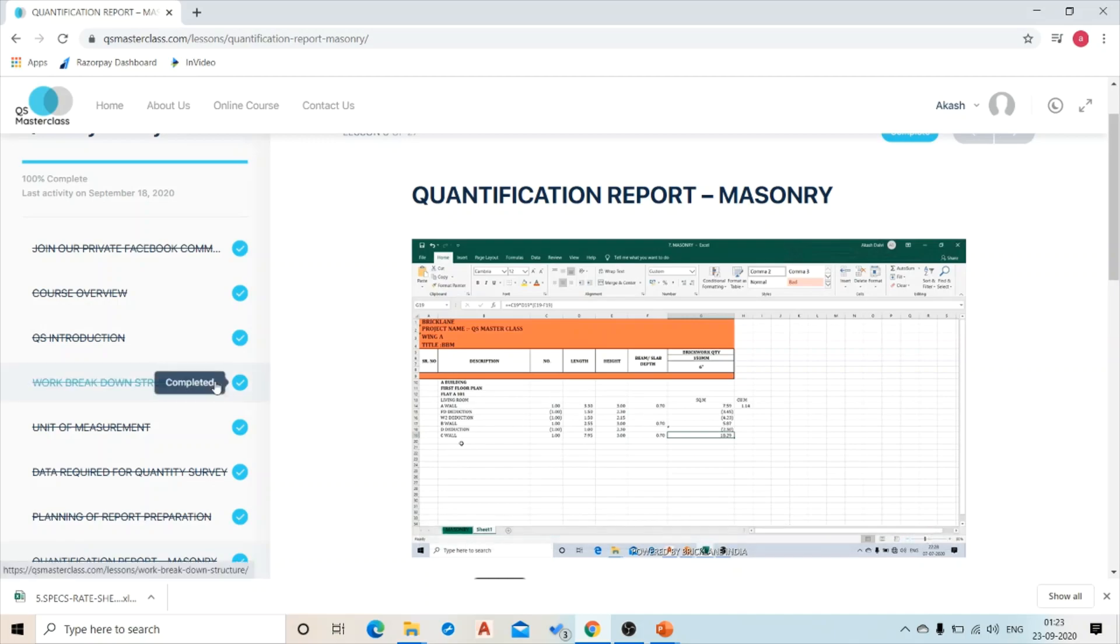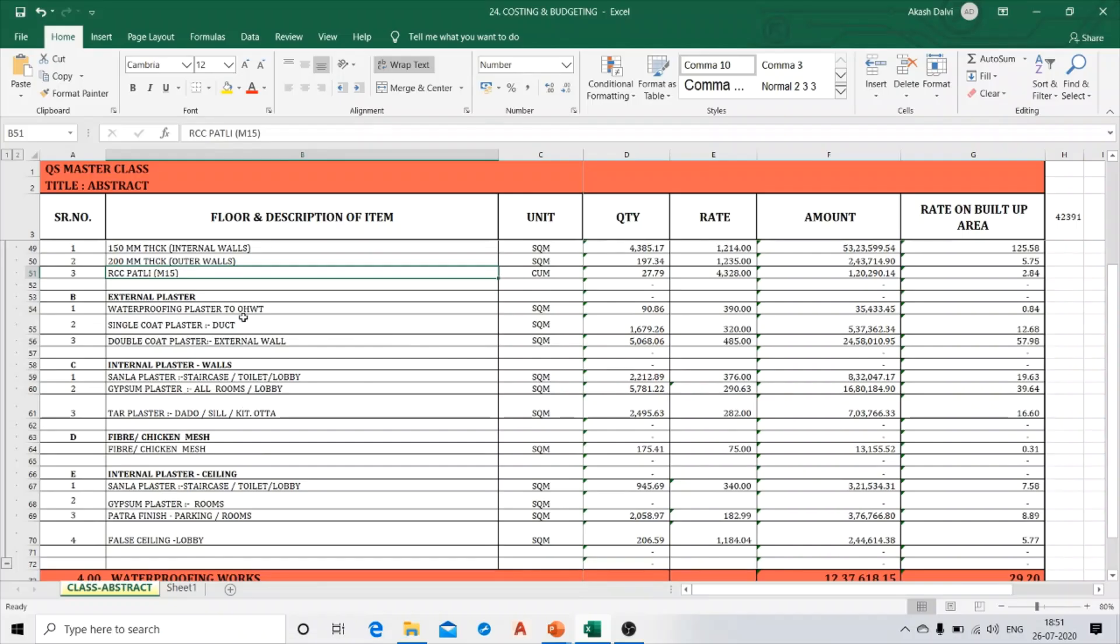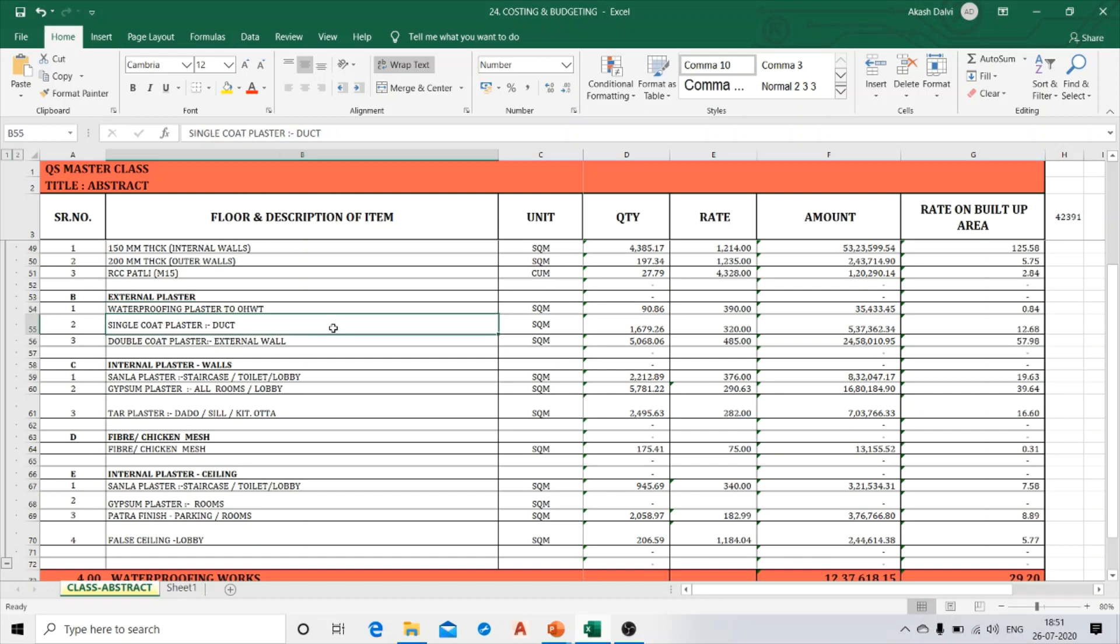Now on the respective bars I have given the cost per square feet of the built-up area of the construction project. Next is your external plaster, waterproofing plaster to overhead water tanks, single coat plaster in ducts.